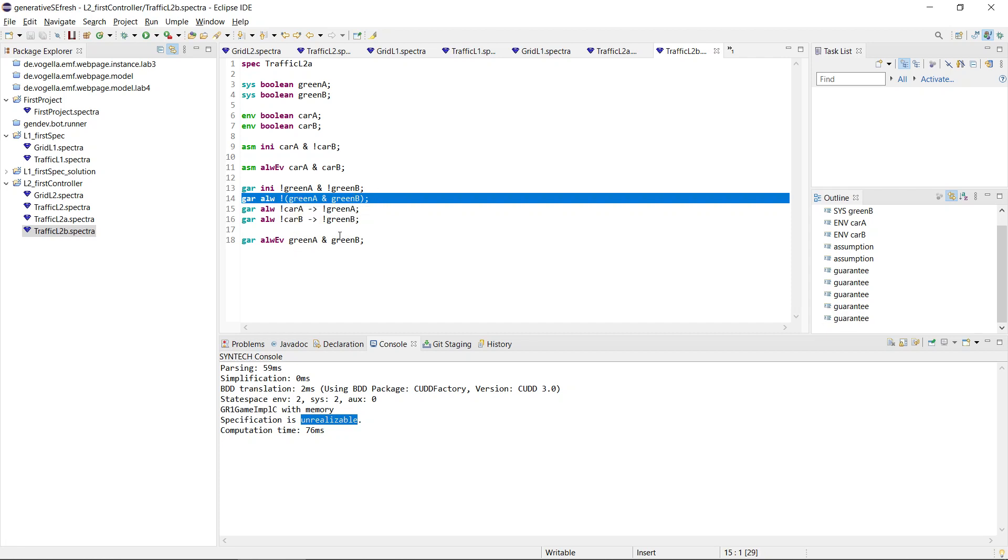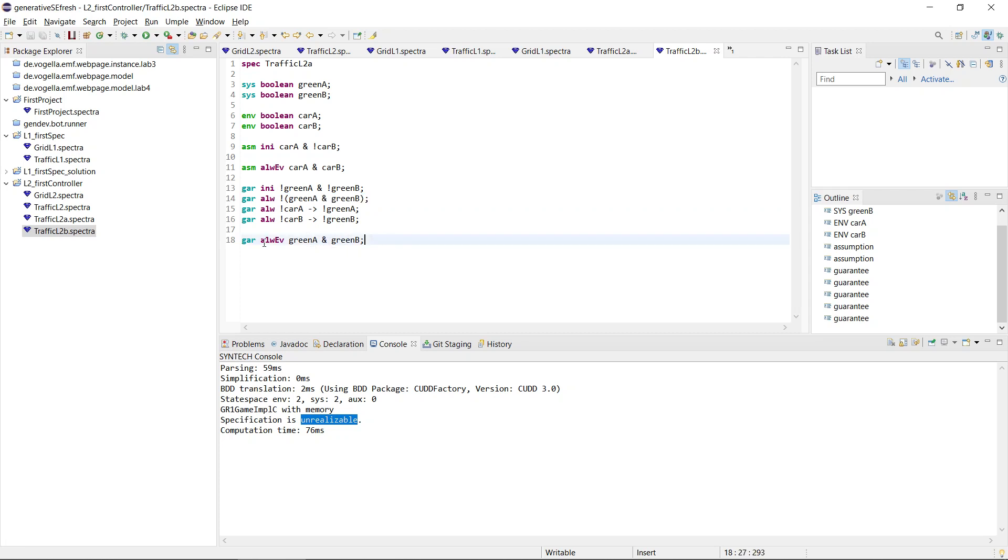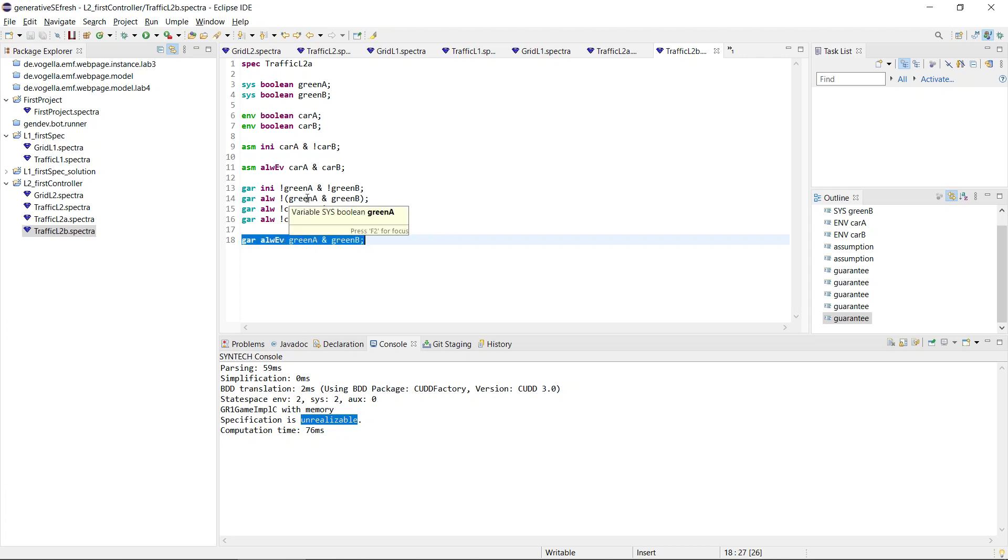And this one was basically saying that A and B happen together after some finite amount of time, and that over and over again. So this is clearly something where we have a contradiction between this liveness and this safety that rules out any states where green A and green B happen at the same time.